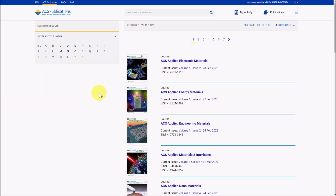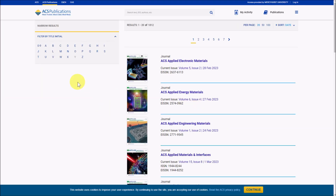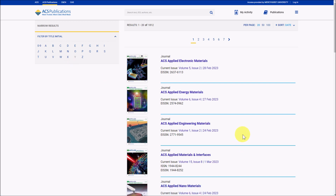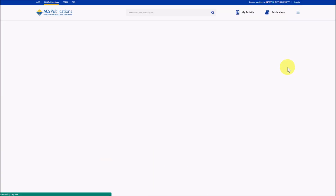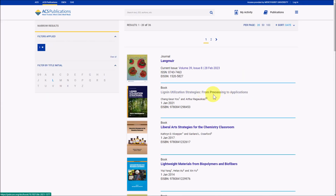After you've signed in, it'll take you to the publication list. From here, we can browse journals and books by title — although again, it is mostly journals — or we can do a search up in the search bar.